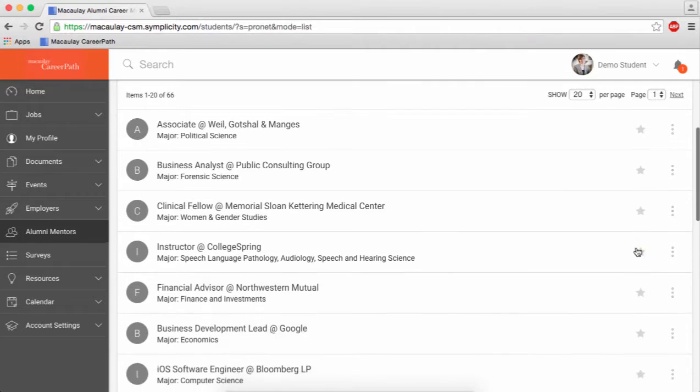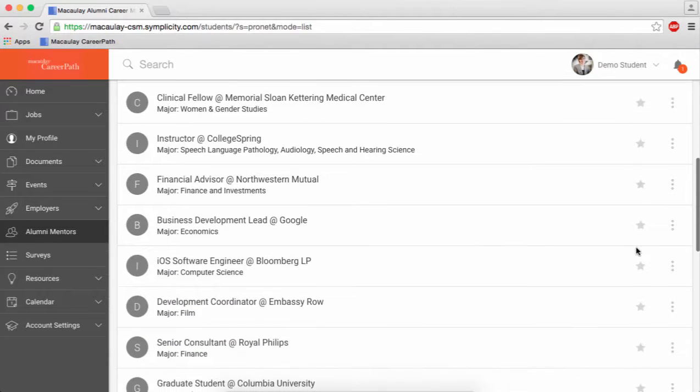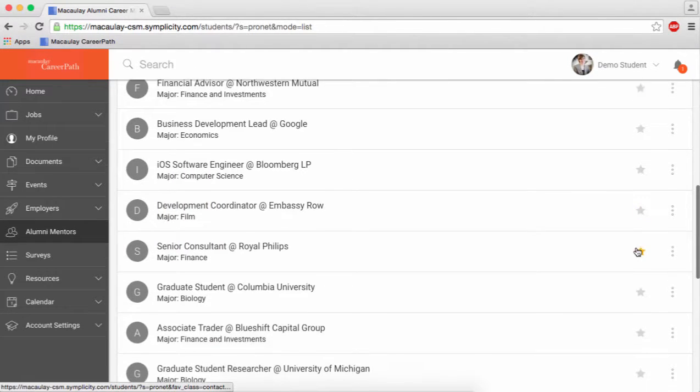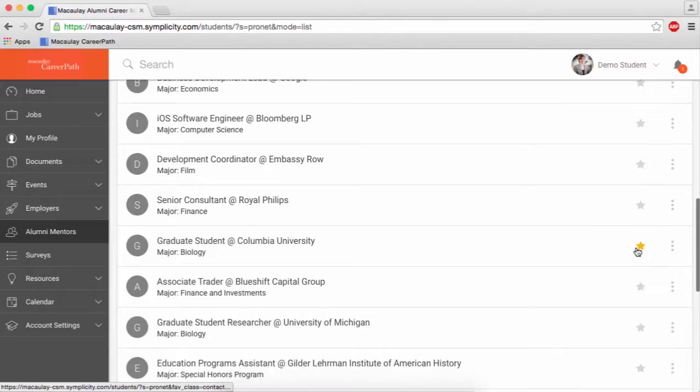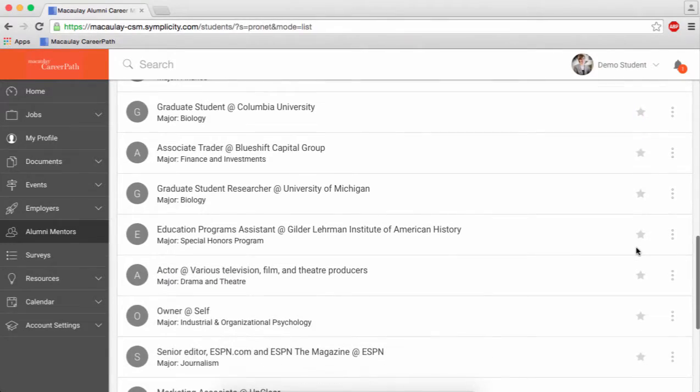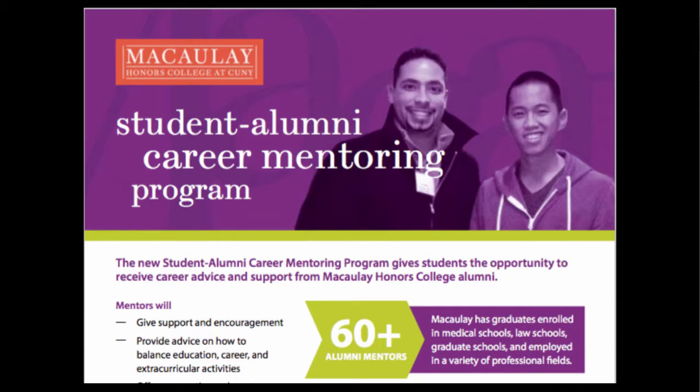As a mentor, you can give support and encouragement, provide advice on how to balance education, career, and extracurriculars, and offer insight on long-term career planning as well as graduate education.